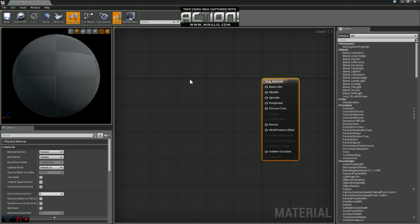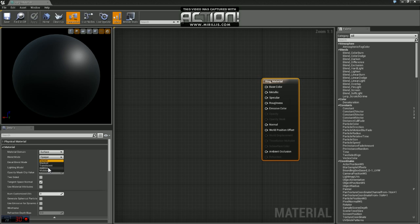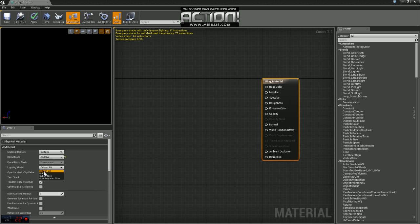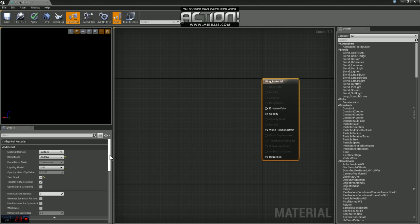The first thing we want to do is change a couple settings. Under blend mode, we want to change that to additive. Lighting model, we're going to set that to unlit. We want this to be two-sided, so we'll just check that box there.